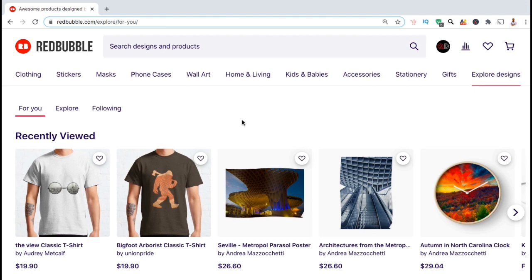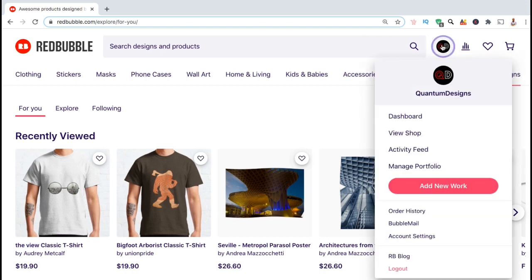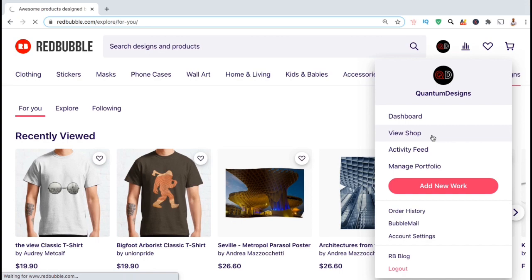So first, let's head over to my Redbubble shop and find the product that I wish to update. To get to my Redbubble shop, let's click on the account icon at the top, then click on view shop.